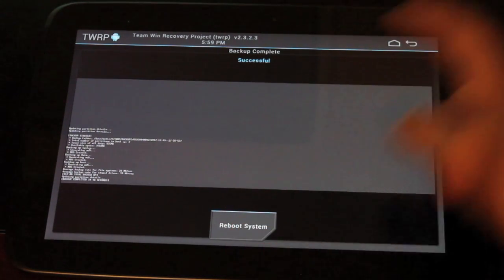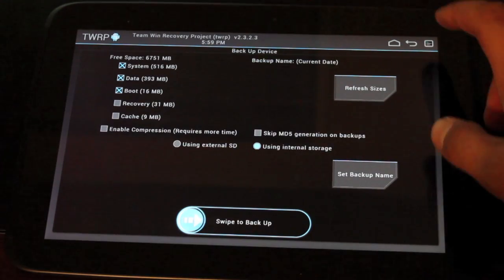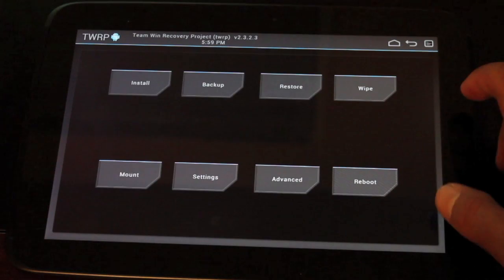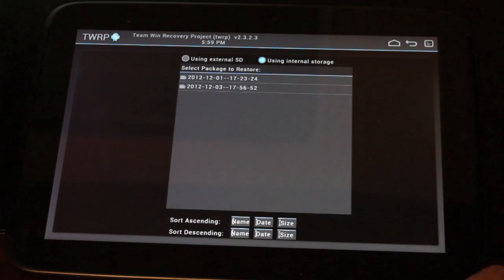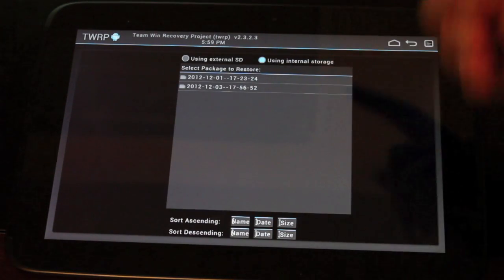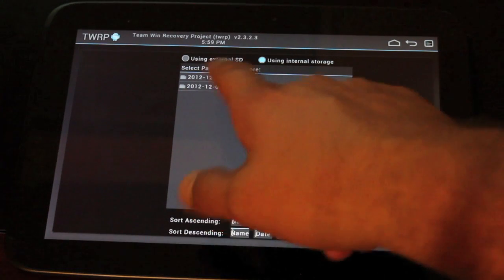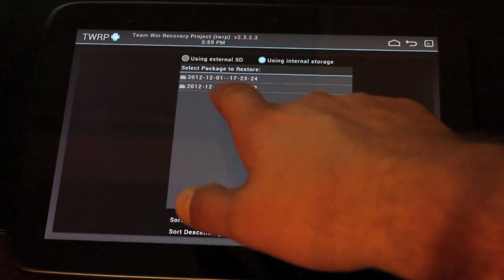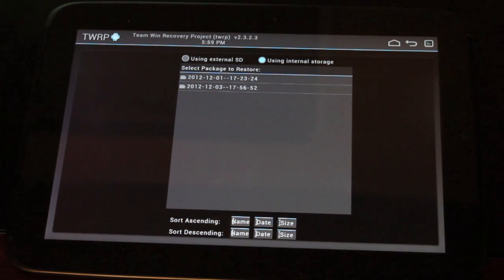We're not going to reboot the system, we're just going to go back. We'll go back again. Now if we go to restore, you'll see that we have our backups there. They just go by date. So I made one a couple days ago and then I made one today. Just remember the date and you'll always be able to restore to that point.